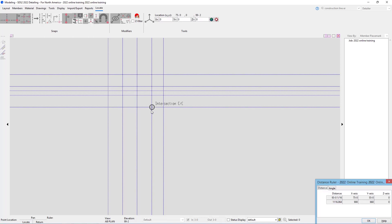If we take a look at our x axis we can see that 75 foot 0 and 55 foot 0 in the y. So we can use this tool to get pretty accurate measurements as needed.